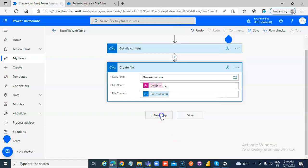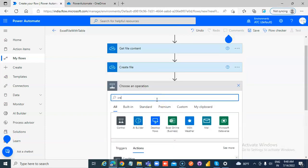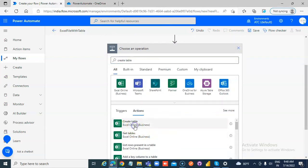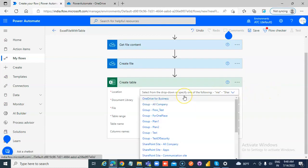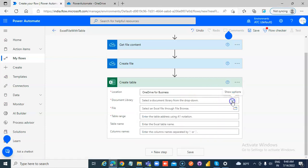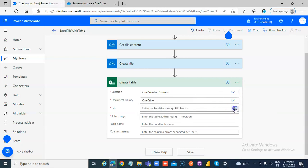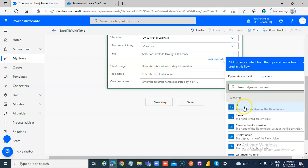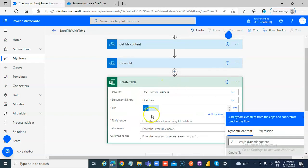New step — Create table. Excel Online. Set the location, document library, OneDrive, and pick the file. We use the unique identifier of the Create file step.